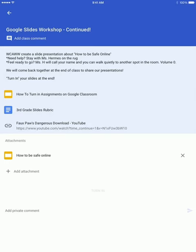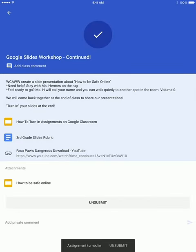and then you'll notice that a checkmark appears, and that means that the assignment is turned in.